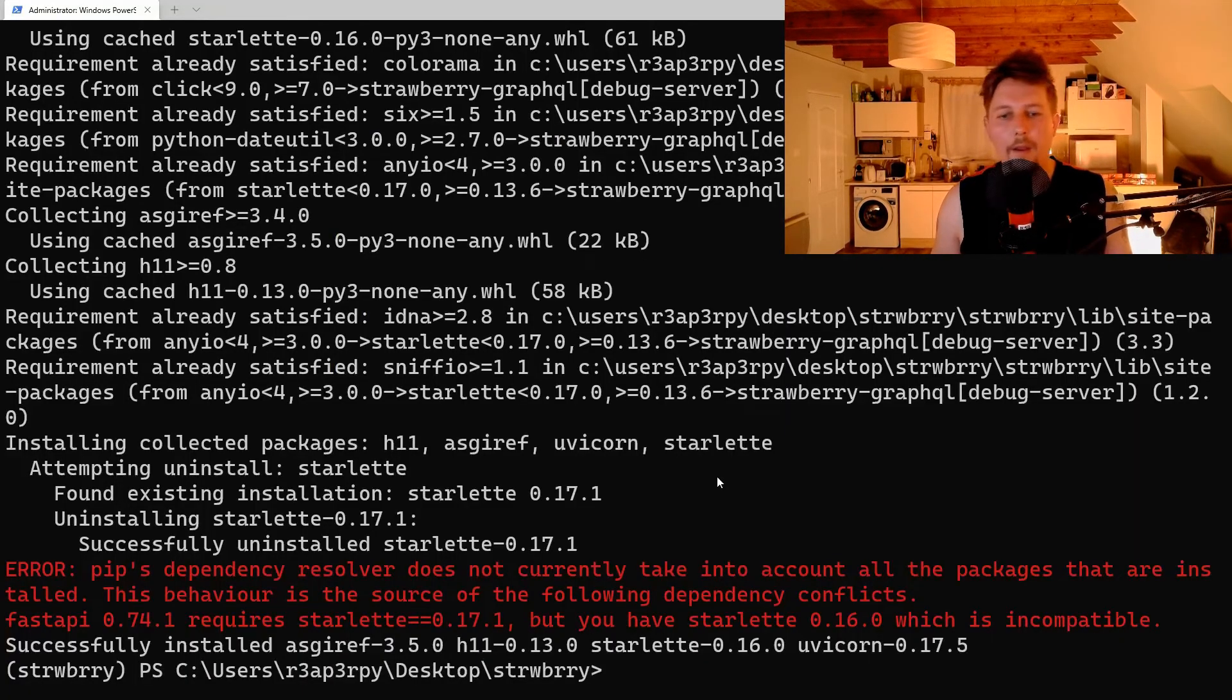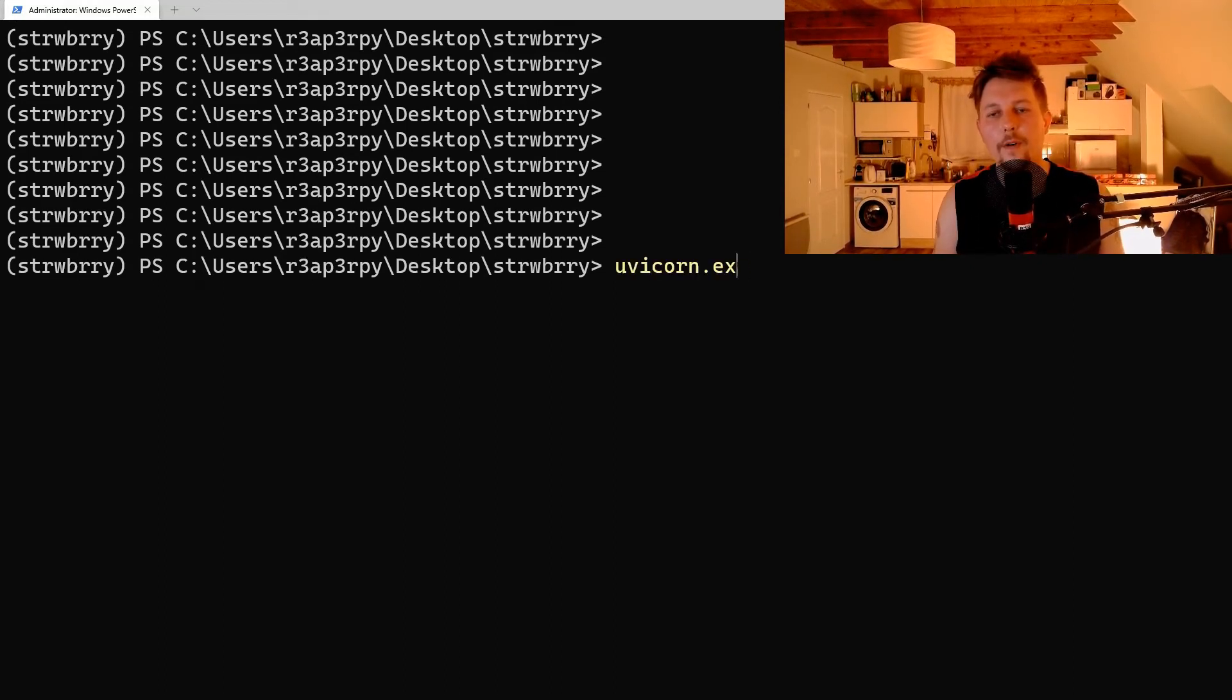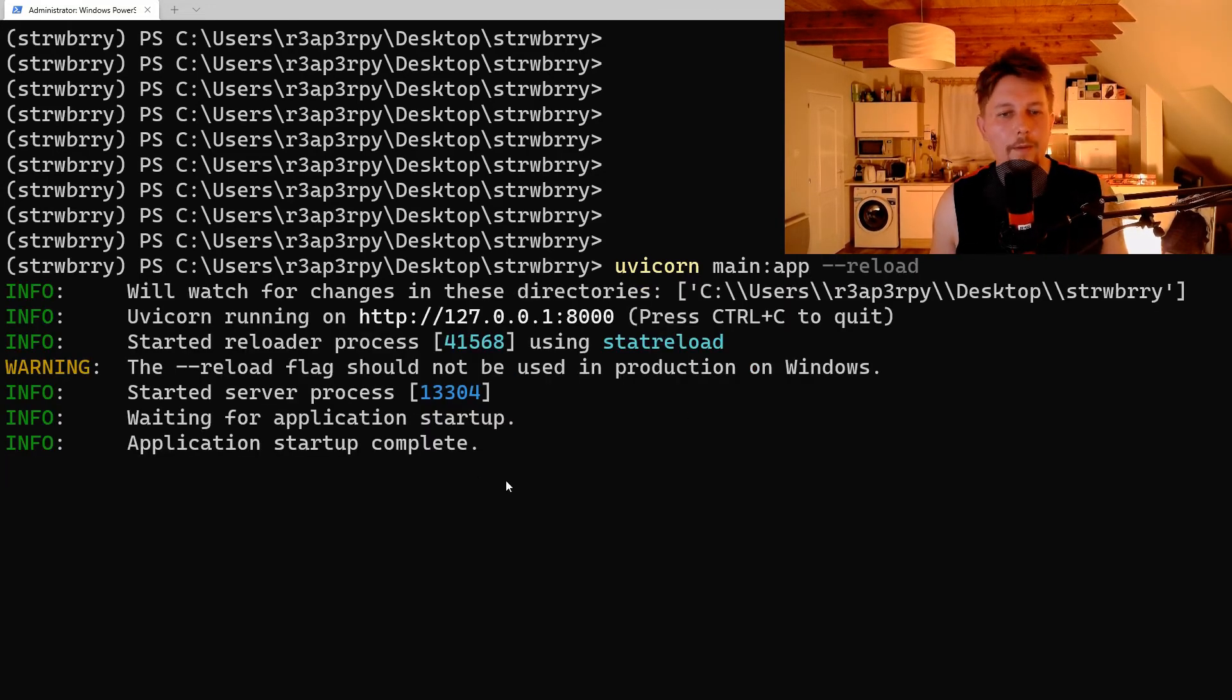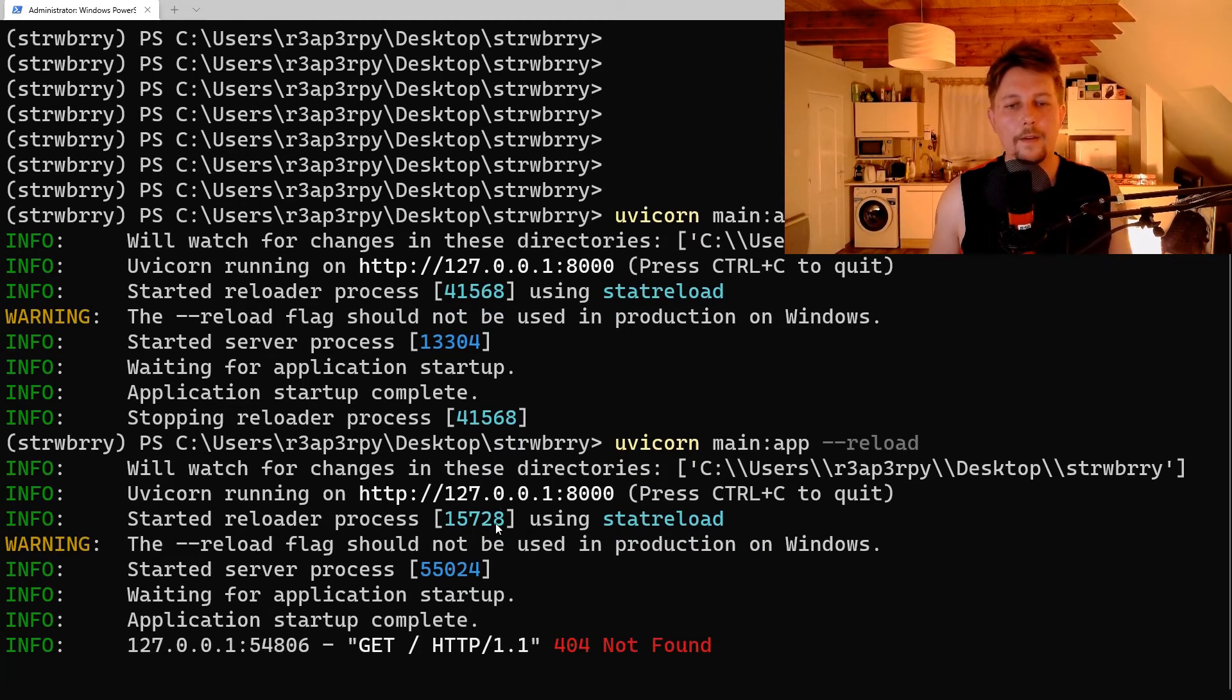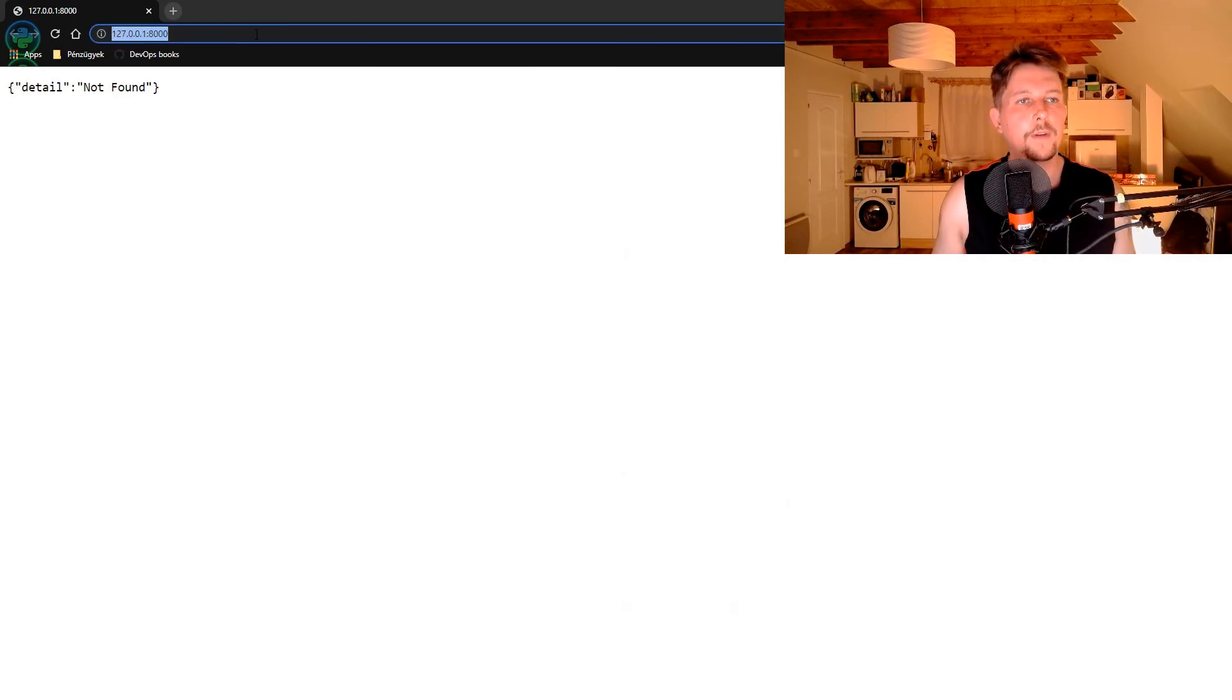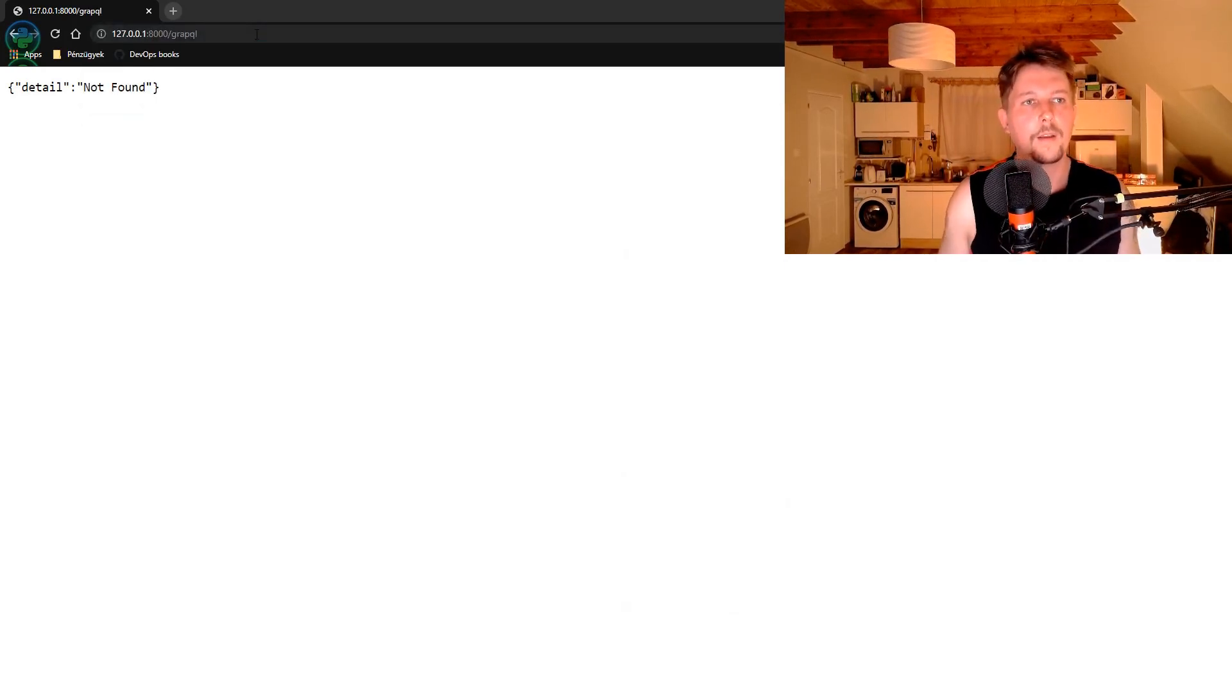we can use uvicorn main:app --reload to execute our web application. If we follow the root route, the default will return not found, but the /graphql route should